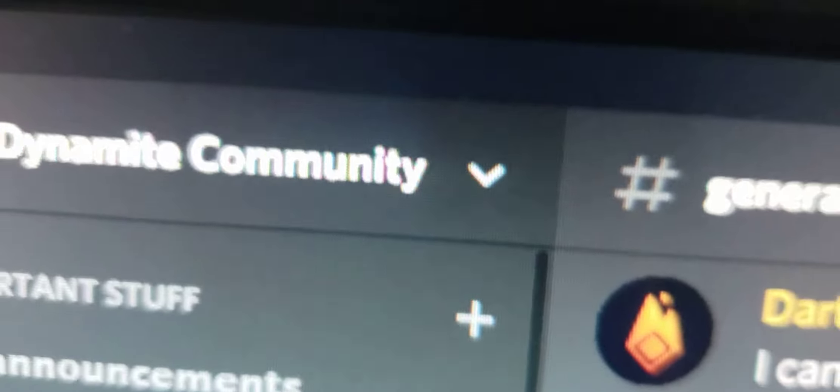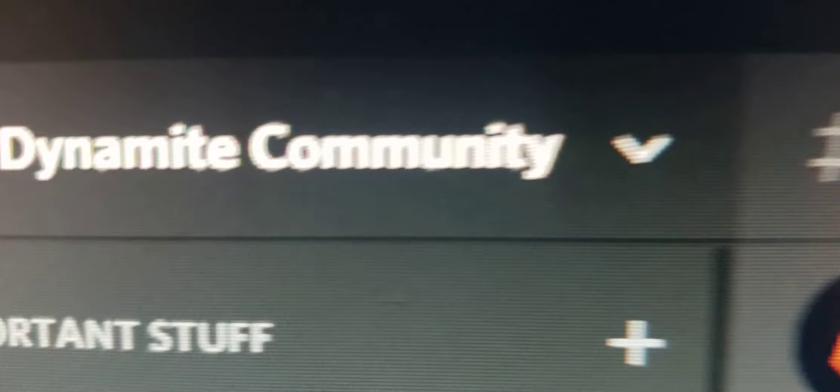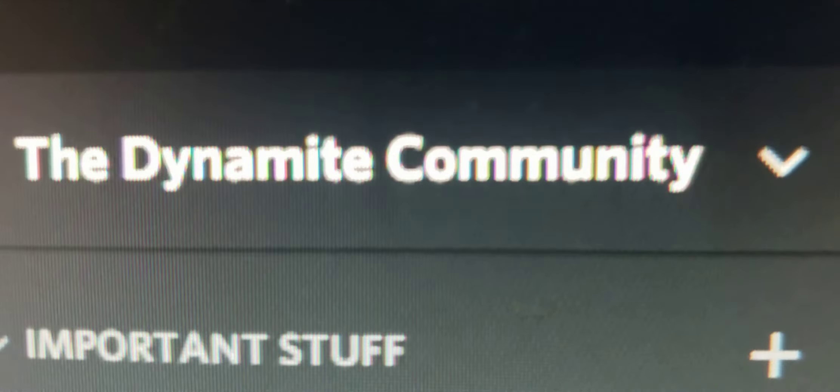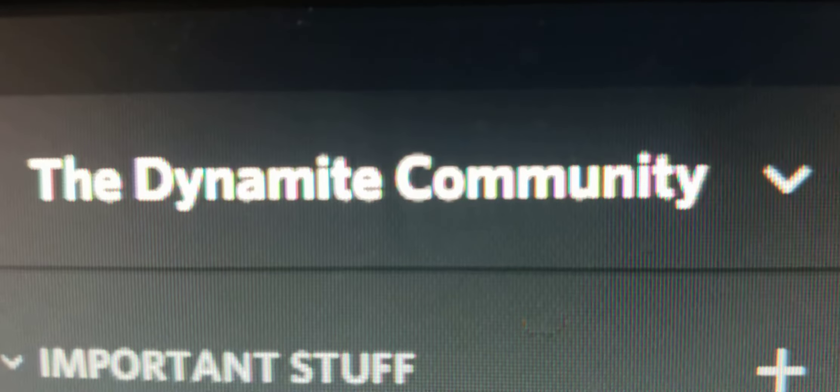Anywho! Join the Dynamite community today. Link in the description below. Bye bye.